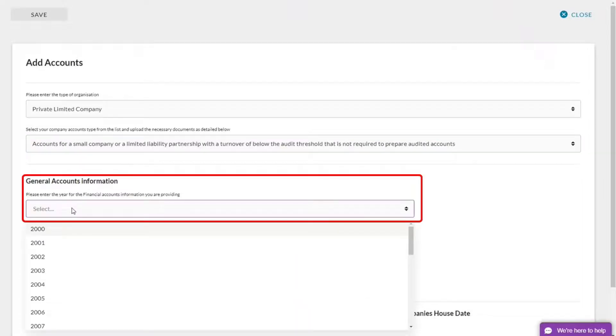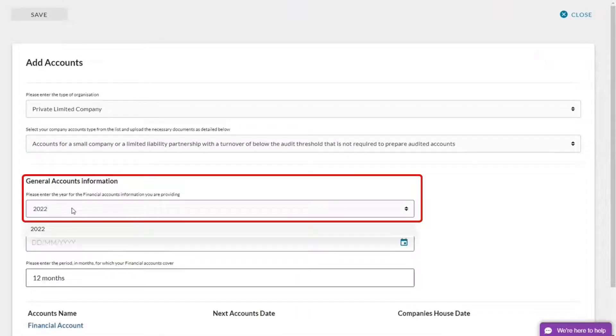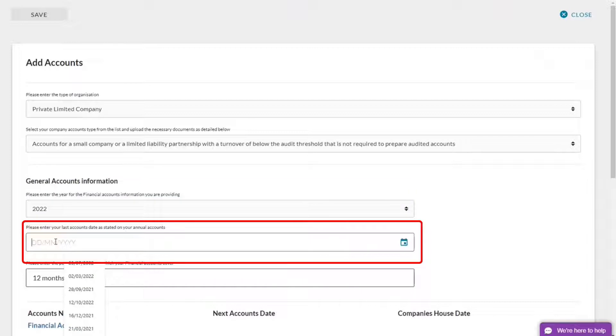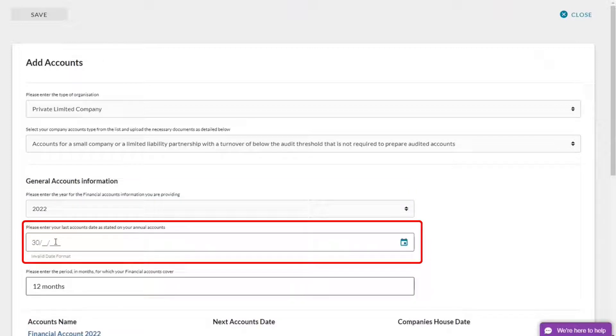So my financials are for this financial year, 2022, and the year end, 30th of April 2022.